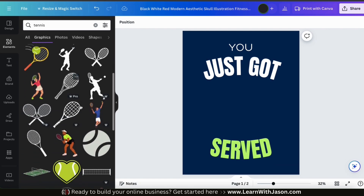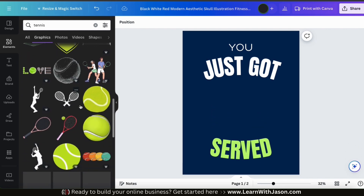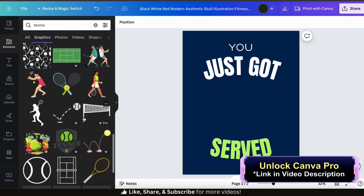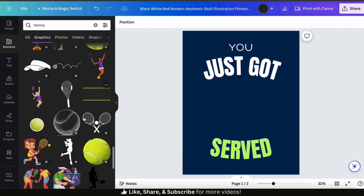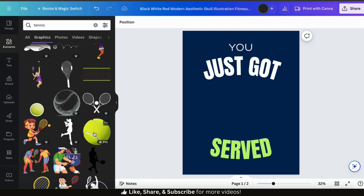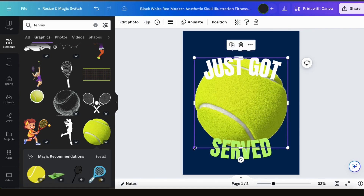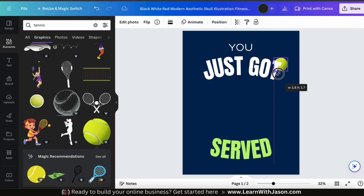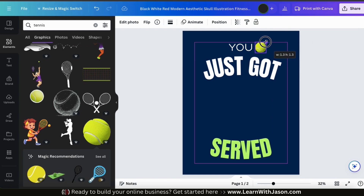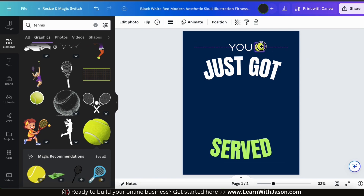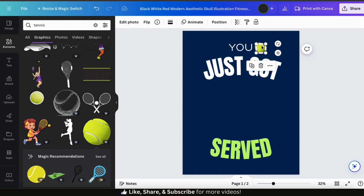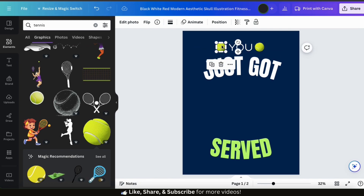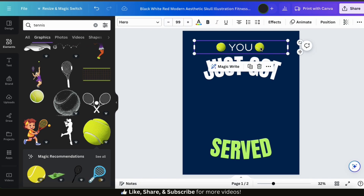They have all sorts of different graphics you can use. They have many free graphics, but to access all of them you'll need a Canva Pro account. To replace the graphics at the top of my template, I'm going to go with this tennis ball. When you click a graphic, it's automatically added to your template. You can then resize it by dragging the corner and rearrange it by clicking and dragging to your desired location. I'll put this first graphic on the right-hand side of my top text, then duplicate it and move a copy to the left side. Use the guidelines on the template to make sure everything is aligned.